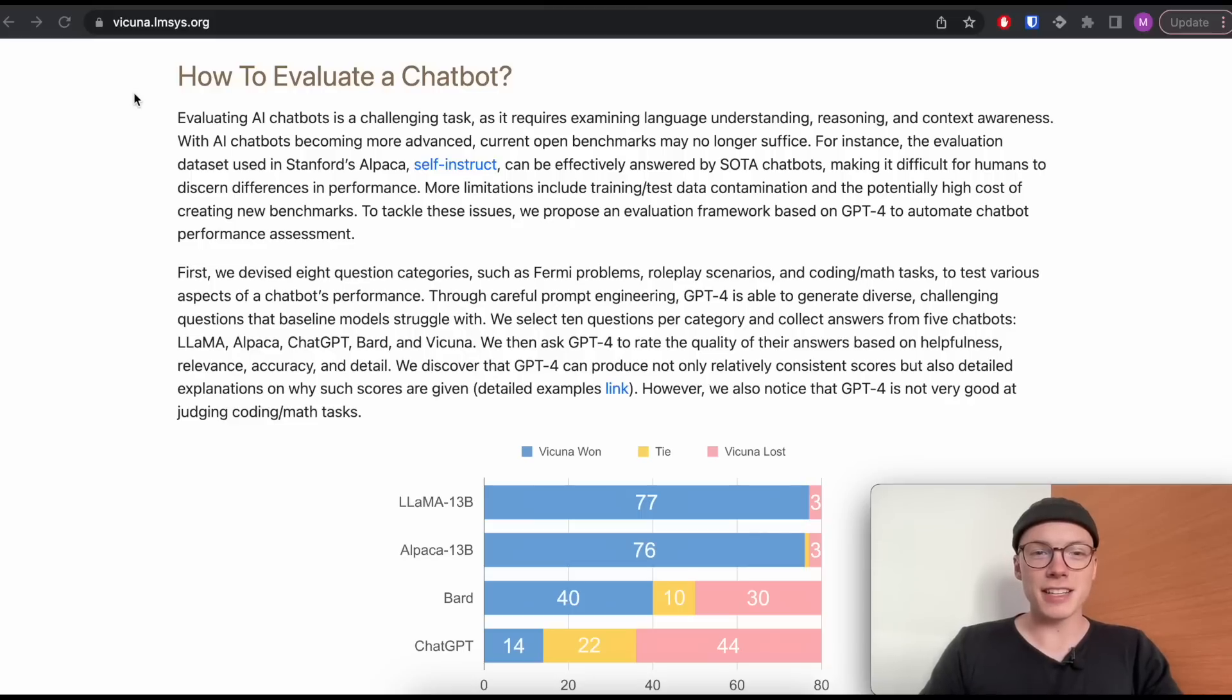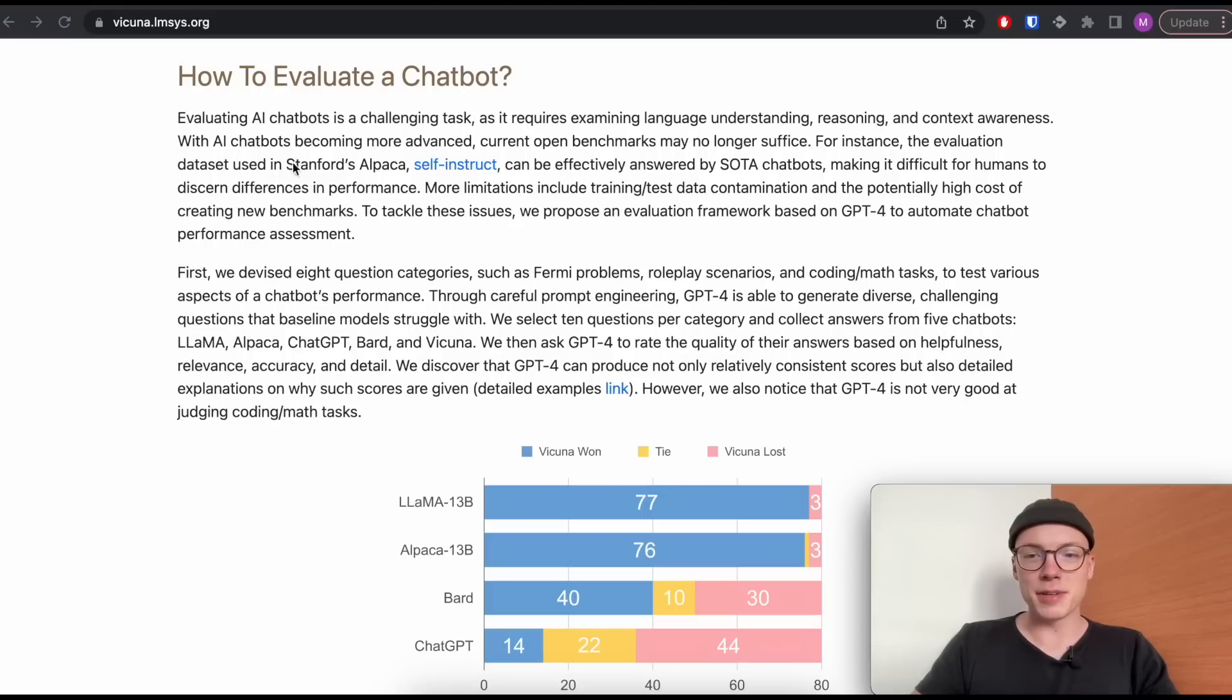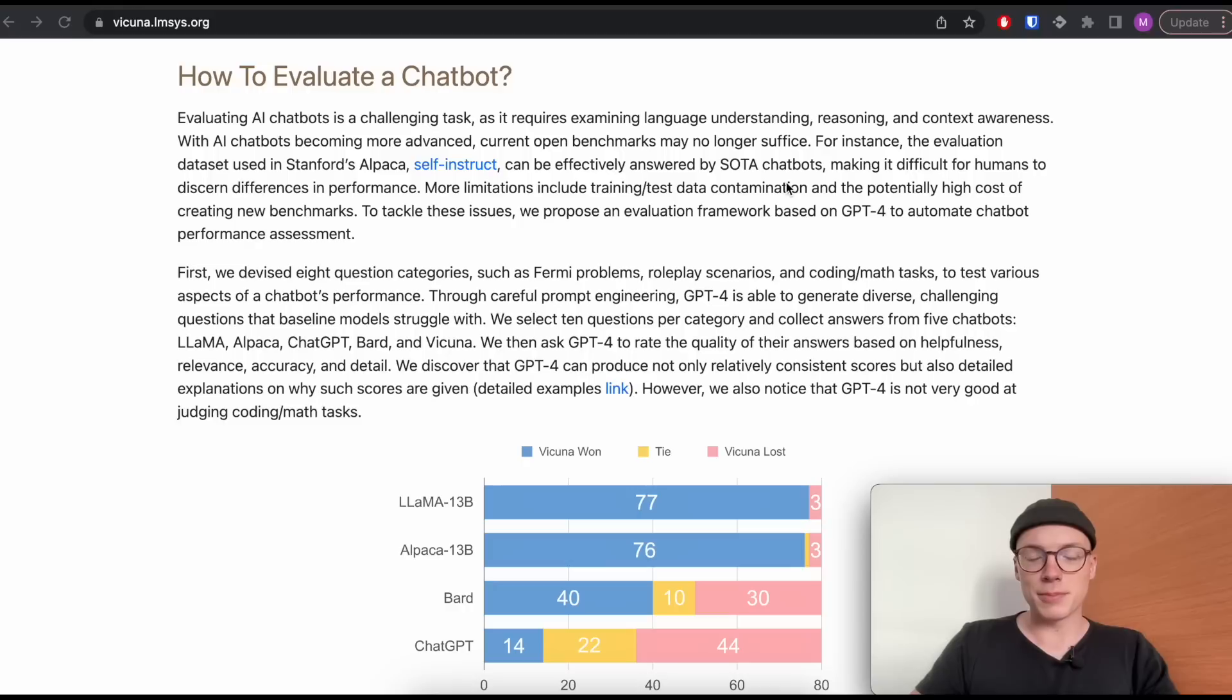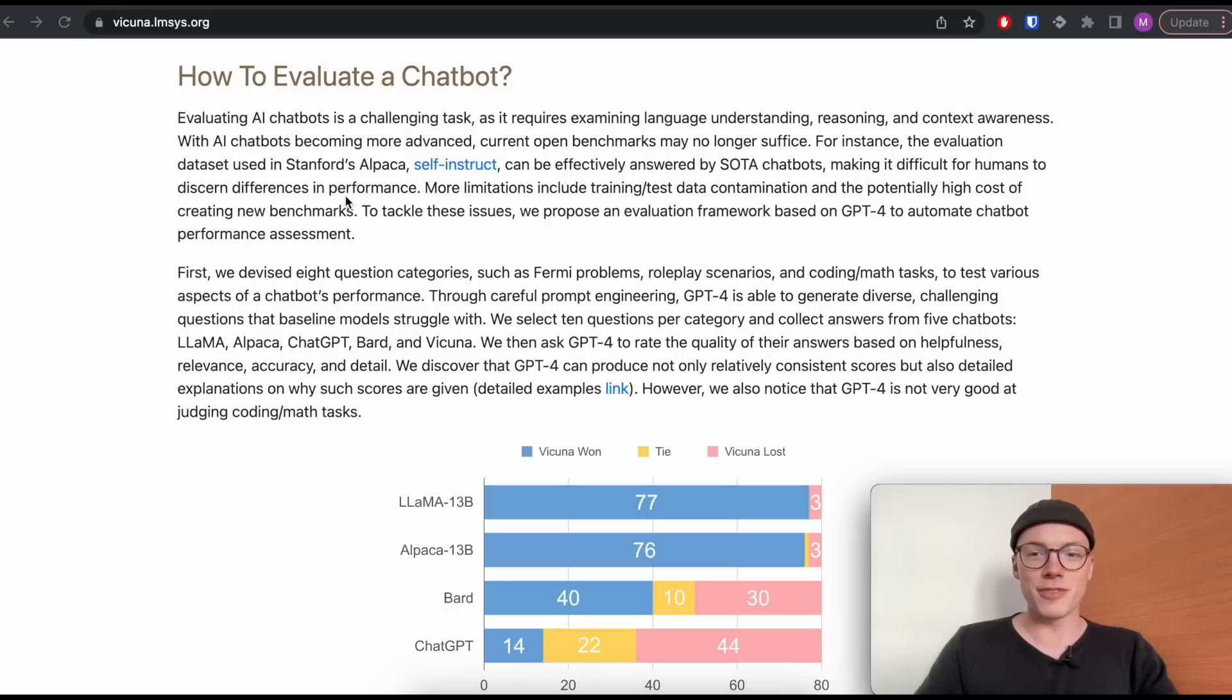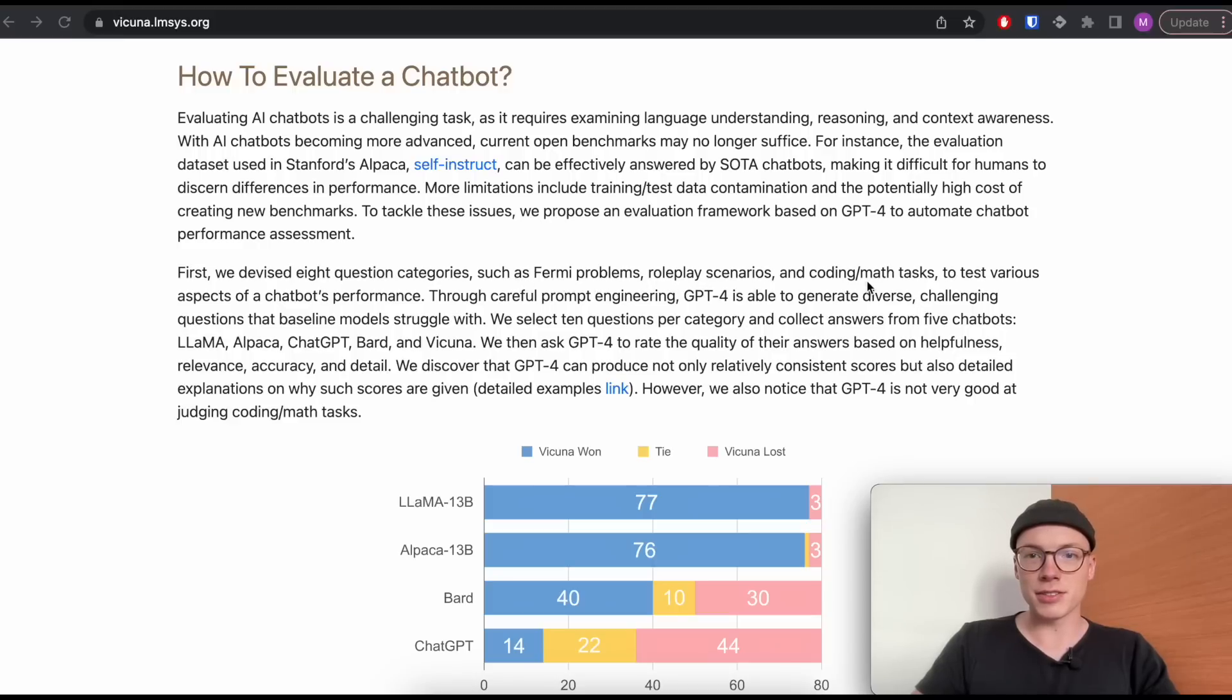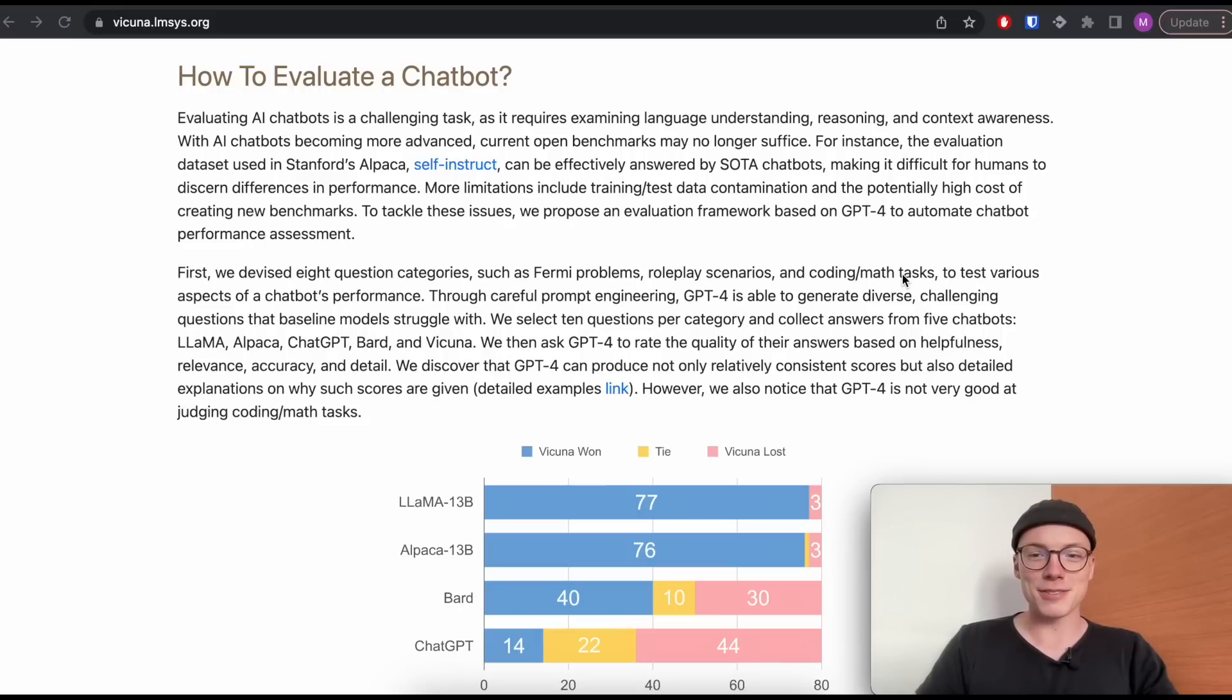Before we further analyze the model qualities, let's first understand how the researchers actually evaluated the different chatbots. They stated their previous approach of using self-instruct can nowadays, with most state-of-the-art chatbots, effectively answer. Because of this, it's basically for us humans difficult to discern any differences in performance because the different outputs of the chatbots are all valid and make sense. So it's hard to actually rank those different outputs because they're similarly good. One very interesting approach is that they then use eight different question categories, which, for example, could be the Fermi problem, but also roleplay scenarios, coding, math tasks, and a few more.